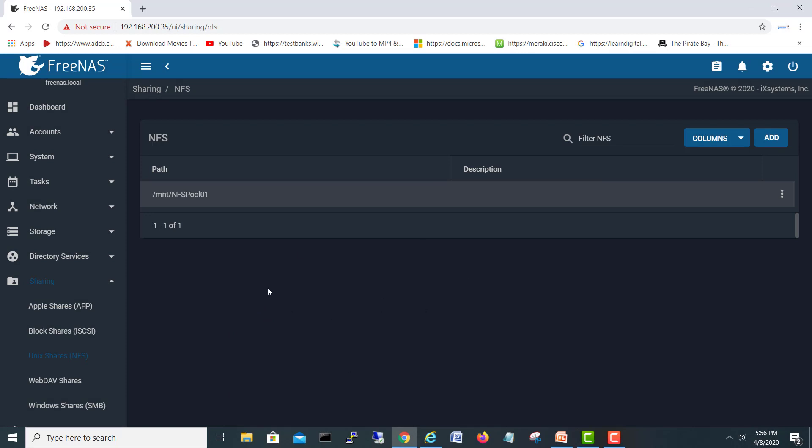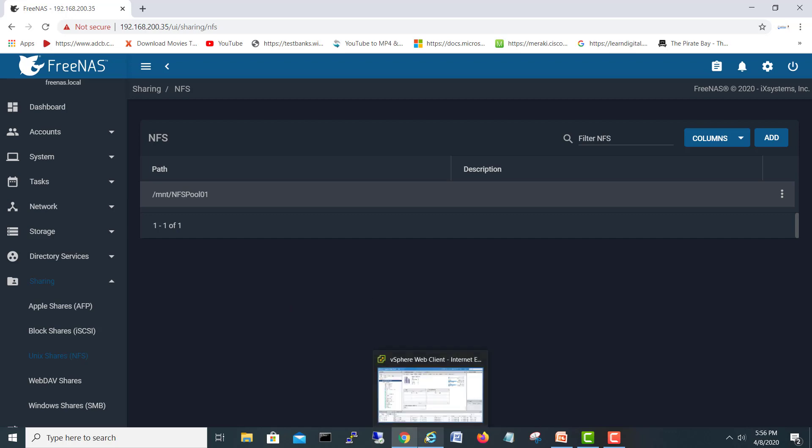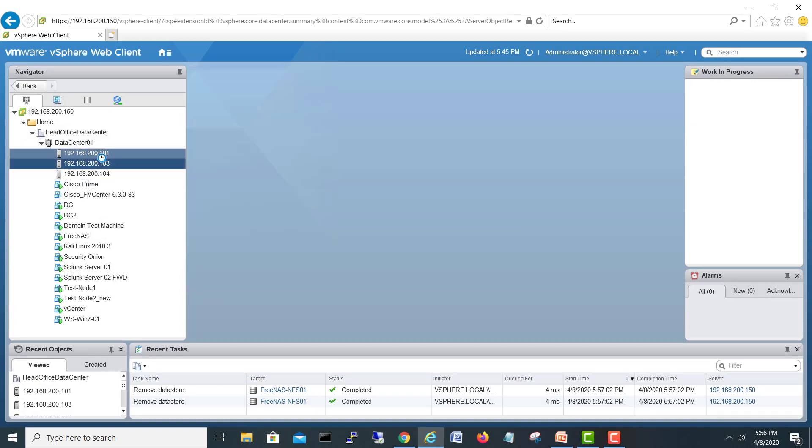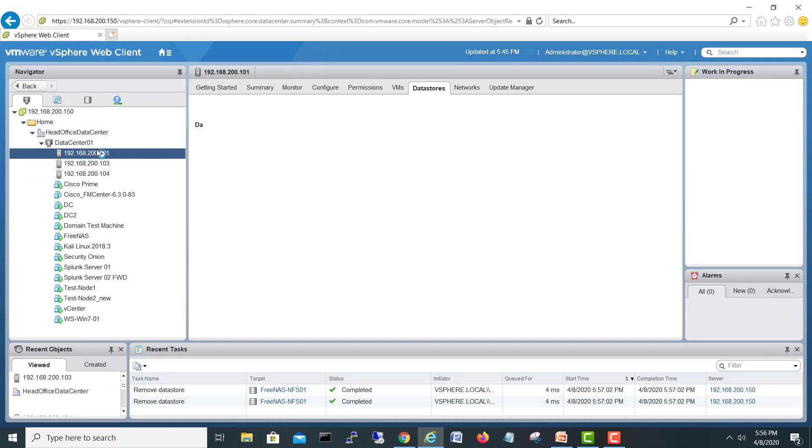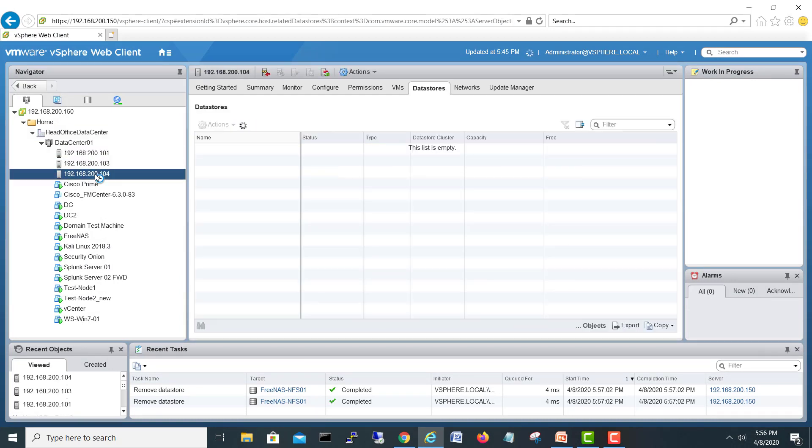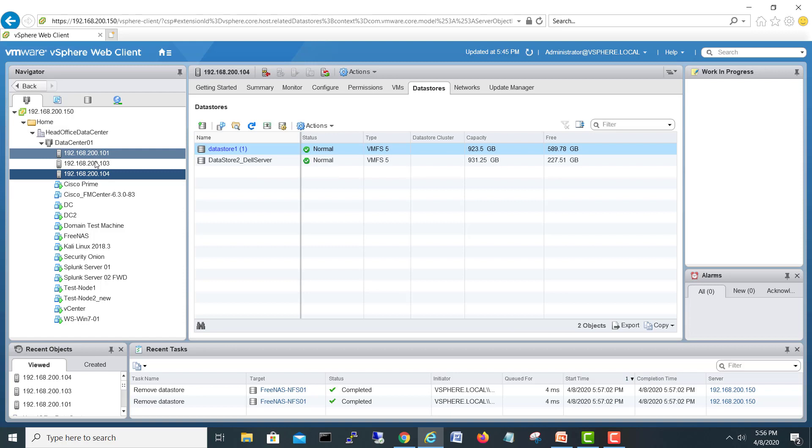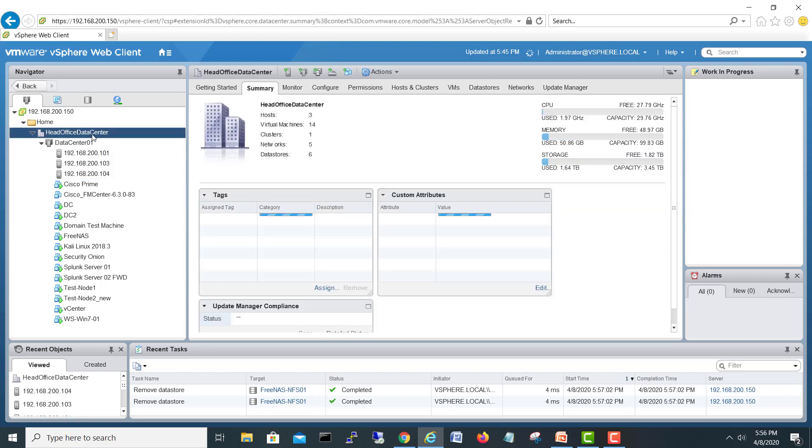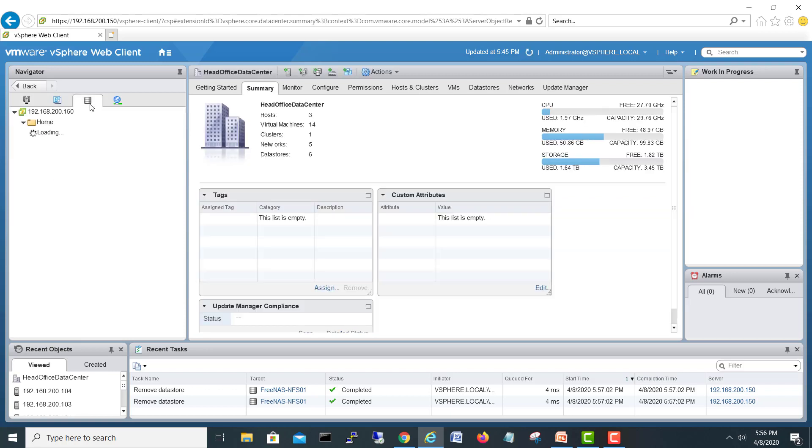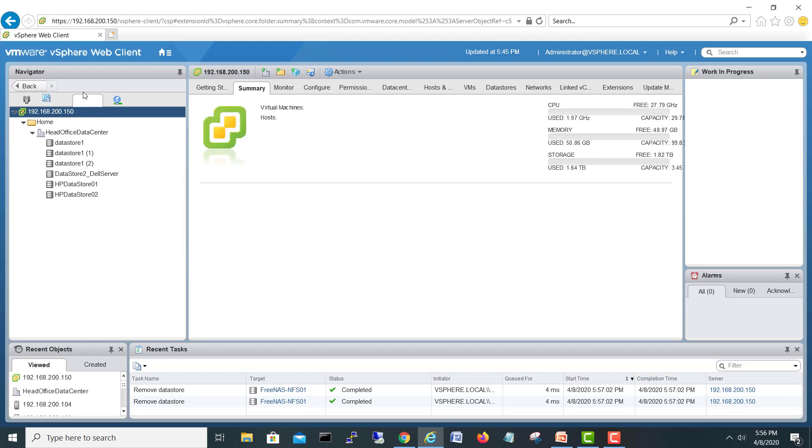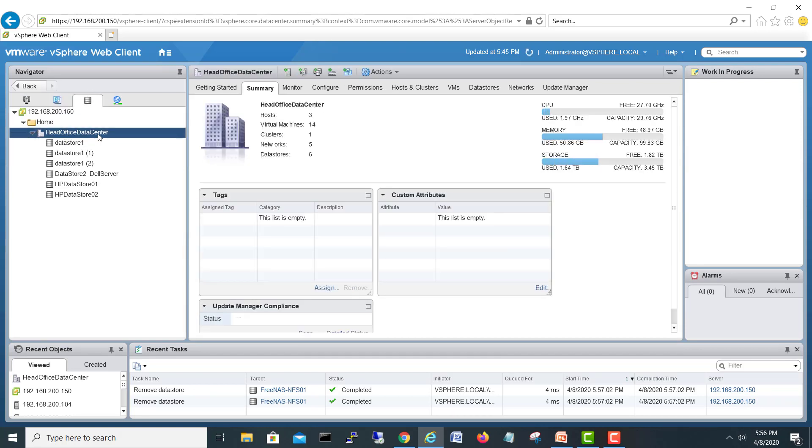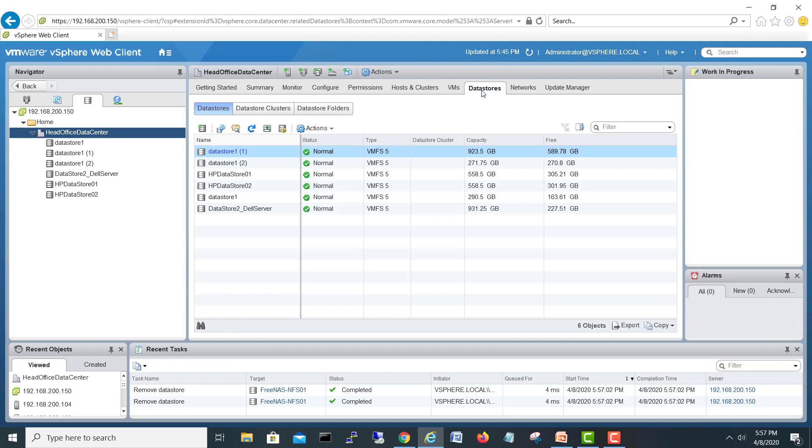So now we'll go to our ESXi server. You see our three ESXi hosts are here and all IP range is in the 200 network. I will go to my data center. First I will go to my data store section. If you click on this data center, we will see data stores here.